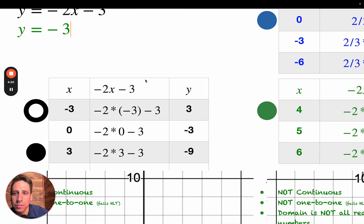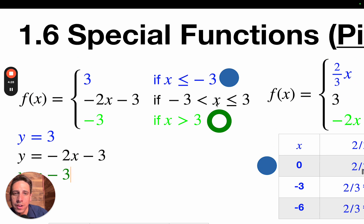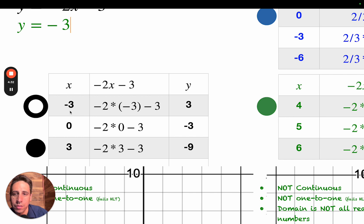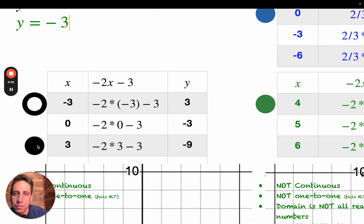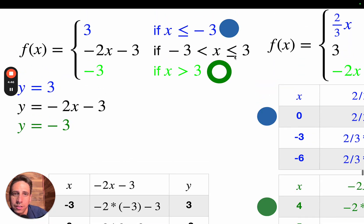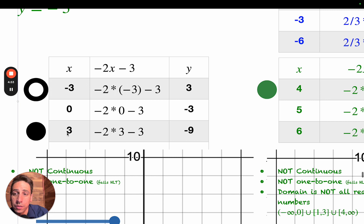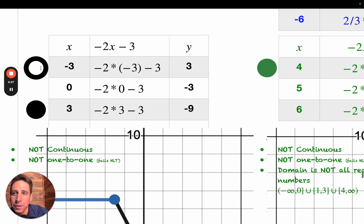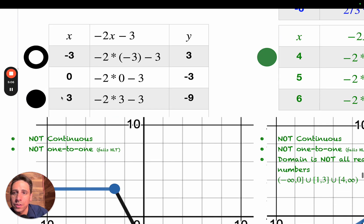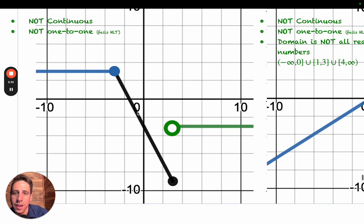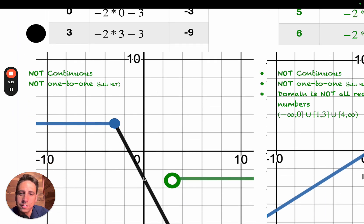We're going to need a table to graph y equals negative 2x minus 3. I chose the boundary numbers negative 3 and positive 3 as my x values, plus a number in between. Negative 3 is going to correspond to an open dot because of this symbol, and positive 3 is going to correspond to a closed dot because of the or-equal-to symbol. The open dot is at negative 3 comma 3 — it's underneath the solid dot from the previous piece. The closed dot is at 3 comma negative 9. And 0 comma negative 3 is right in between, so you connect the dots.